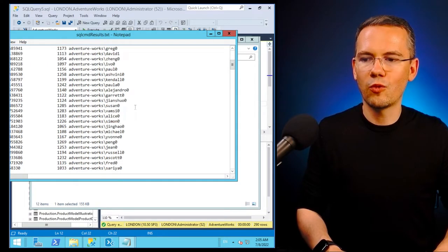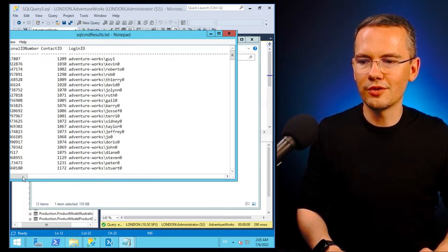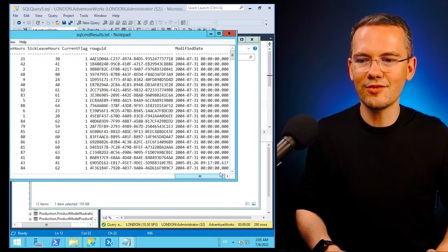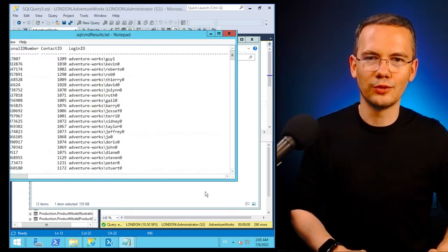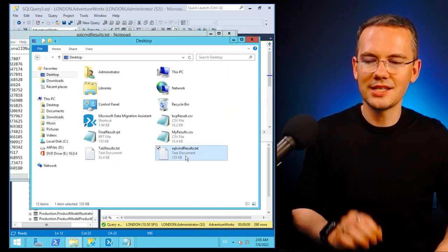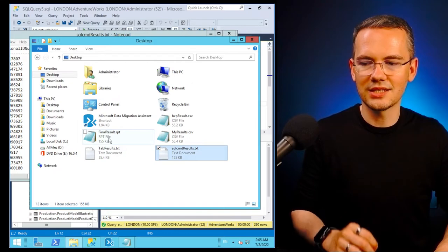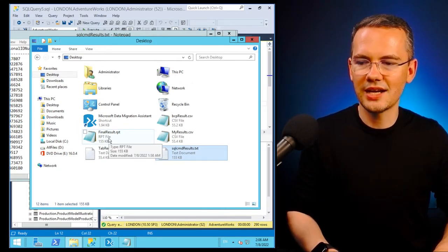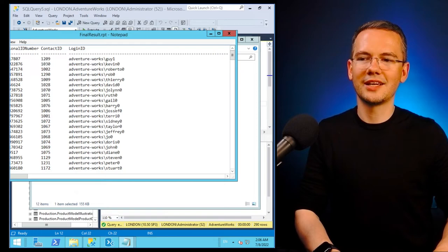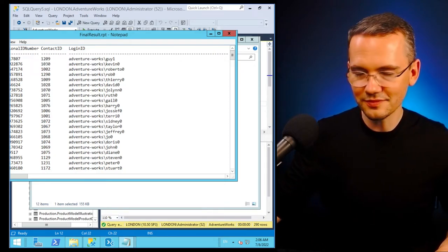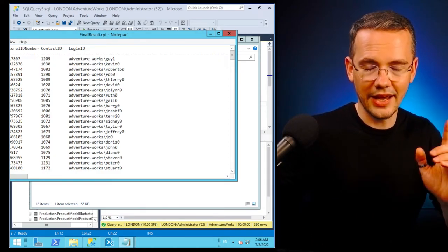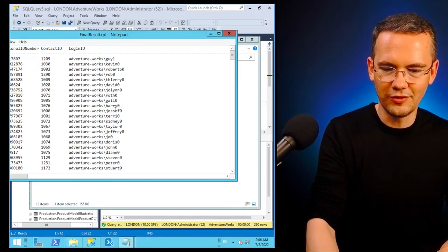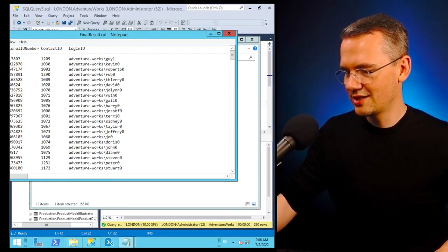And voila, I have all of my rows, all of my columns, everything in here, beautifully formatted. The file is exactly the same, contains exactly the same content, it's exactly the same size as the file that I've generated using SSMS in the previous video in this quick series.